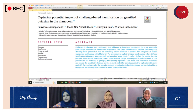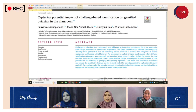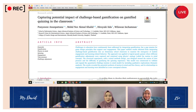Thank you, Fiza. Now that we have covered the title and objective, I would like to move on to the next section. In this section I will be highlighting the research method. Please let me know if you have any questions or concerns. Let's continue.